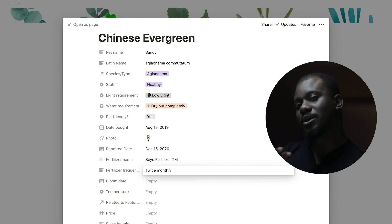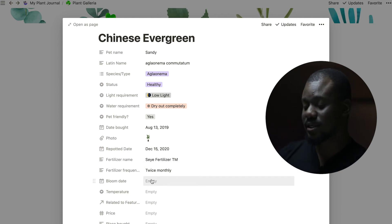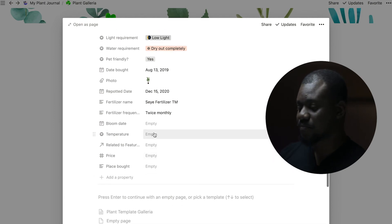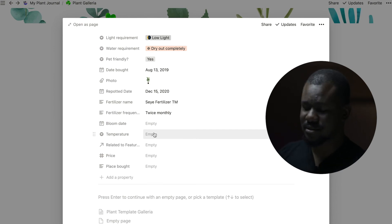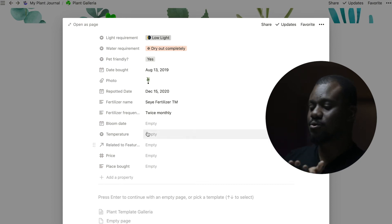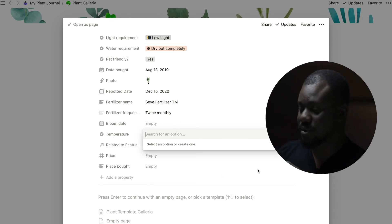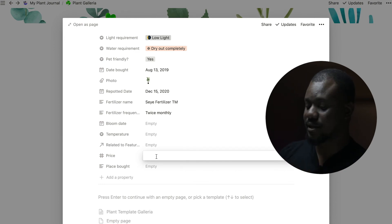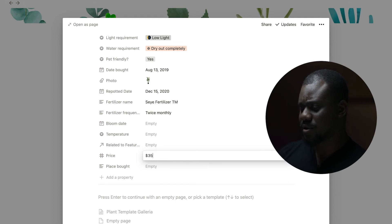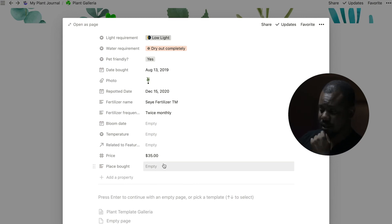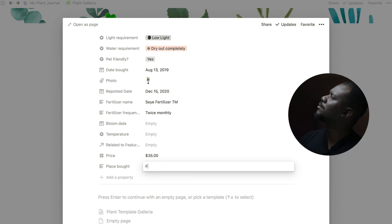If you fertilize your plant, you can document the fertilizer name — let's call it 'Shaya Fertilizer TM.' You can also note how frequently you fertilize, like twice monthly. I intentionally didn't create a dropdown for this since you want to be careful about fertilizing. There's a bloom date field for flowering plants, a temperature field, and a price field — mine was $35, bought at a plant store called Folium.